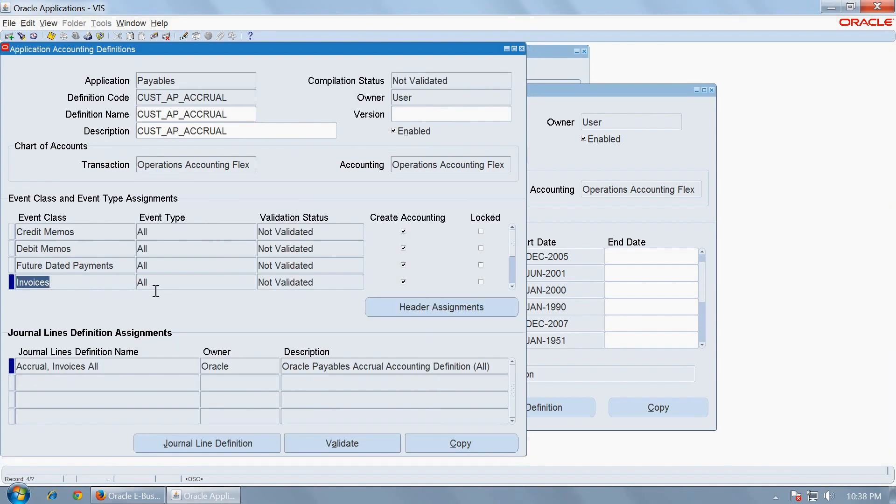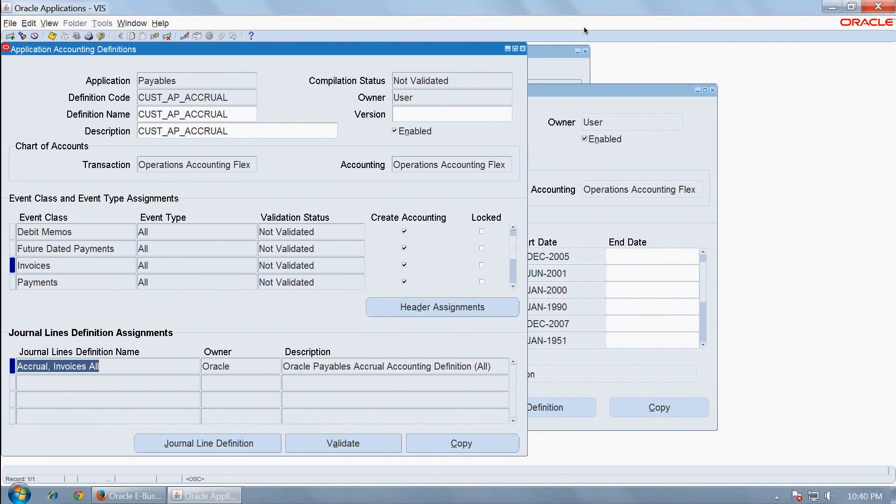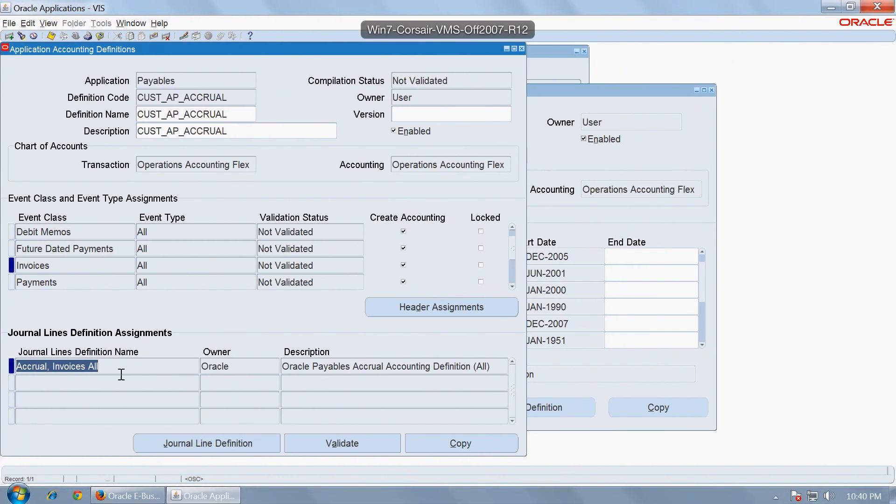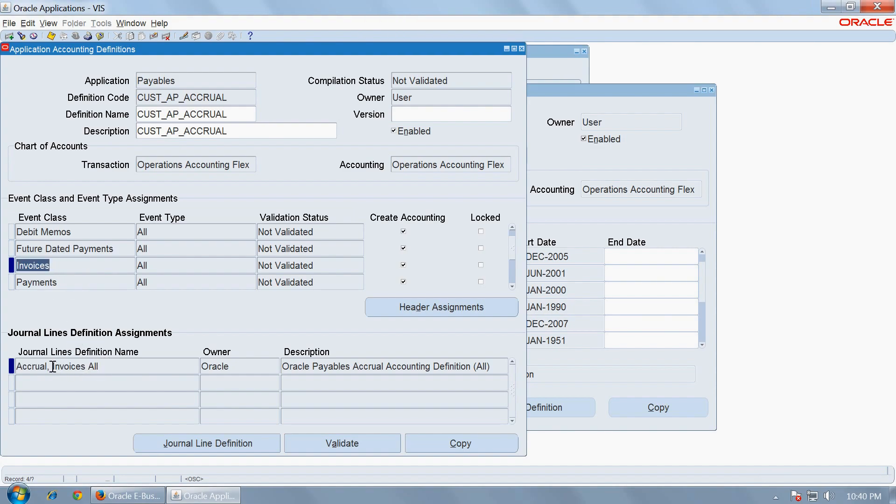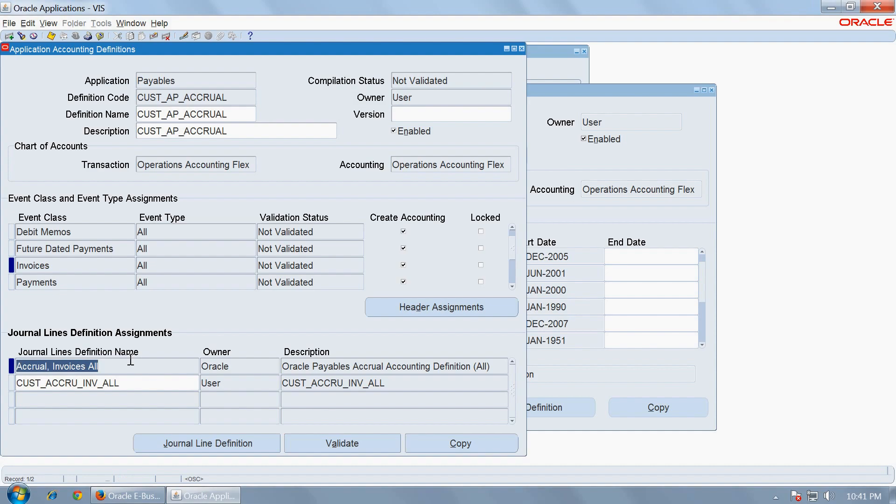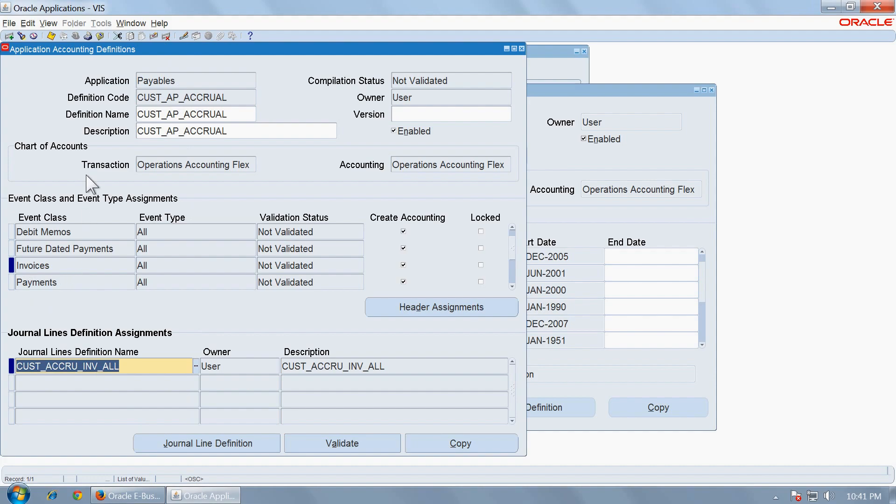For invoices, this is the application accounting definition for invoices. Then go to the invoices event class and the original journal line definition should be substituted with the copied definition that you created and then remove the original definition. Save it.